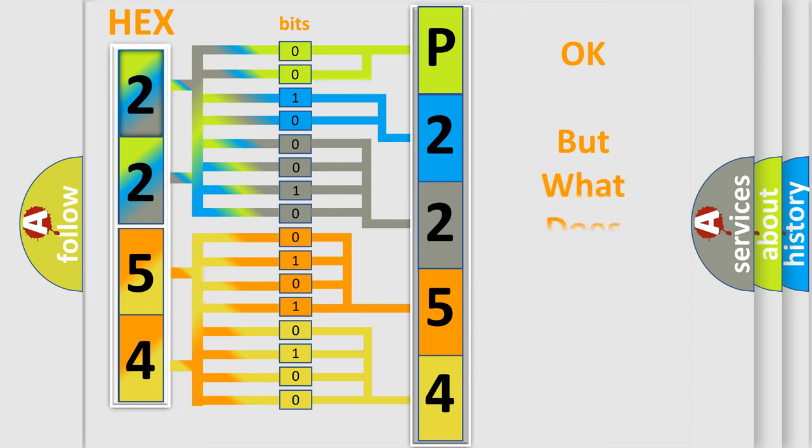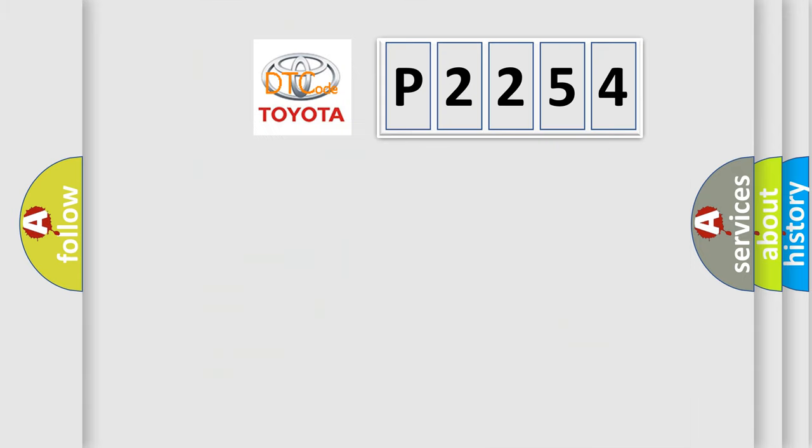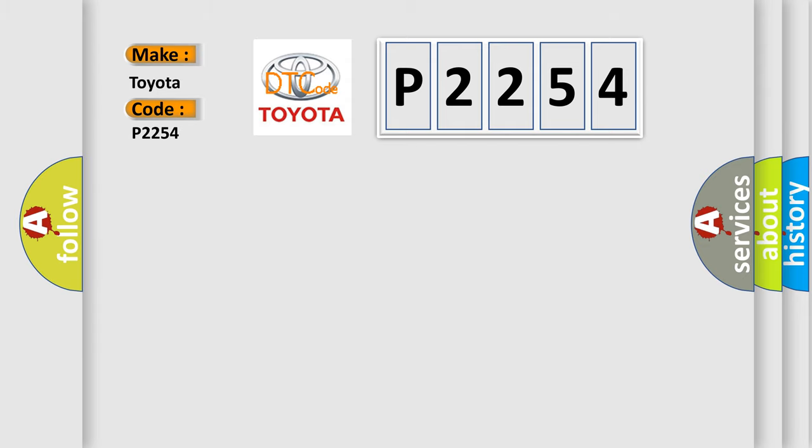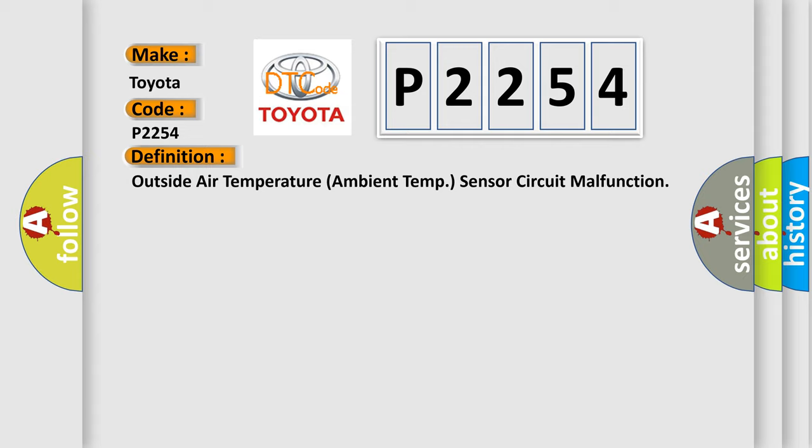The number itself does not make sense to us if we cannot assign information about what it actually expresses. So, what does the diagnostic trouble code P2254 interpret specifically for Toyota car manufacturers?